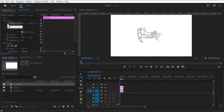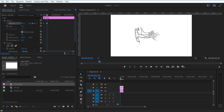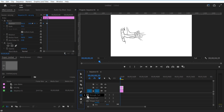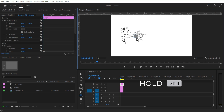Go to position and set a keyframe. Go a few frames forward and position to the left. Now select this ellipse tool and hold the shift key. Draw a small circle like this.